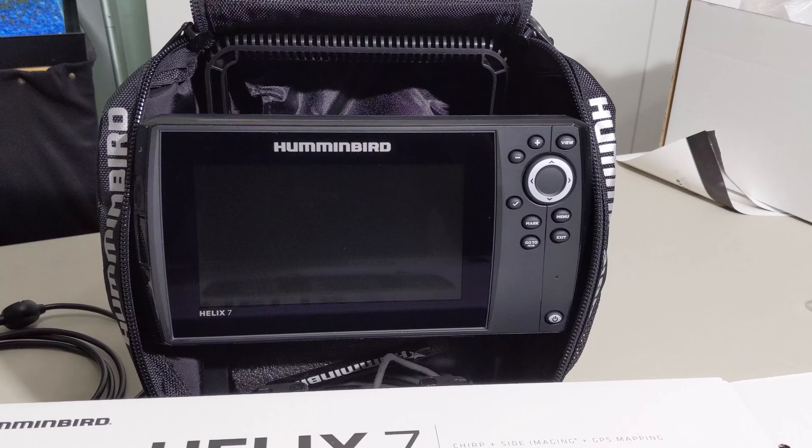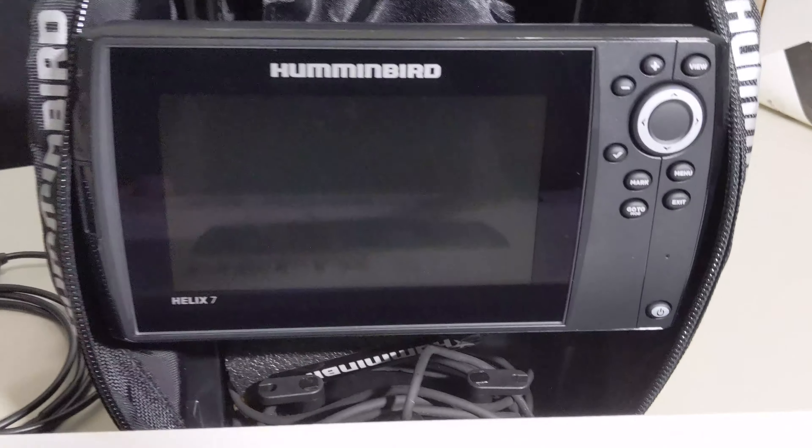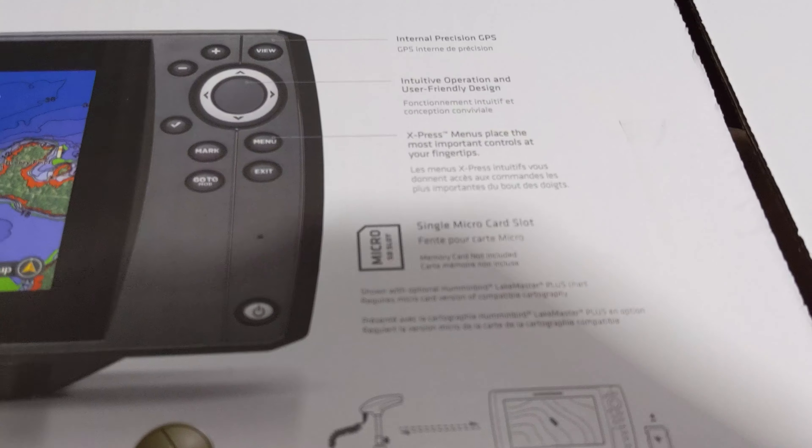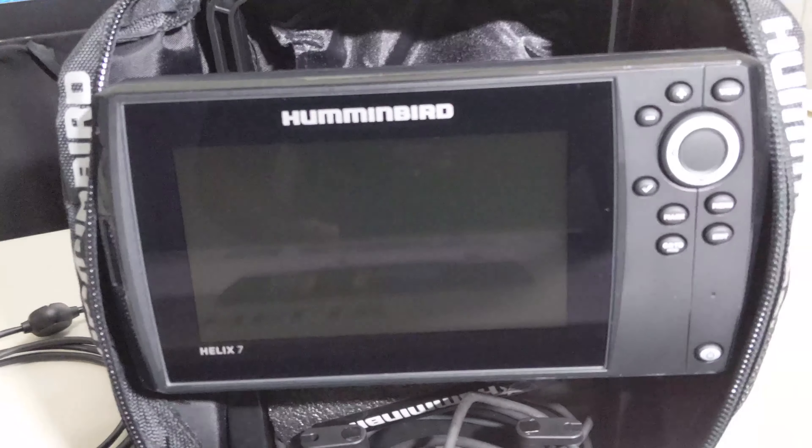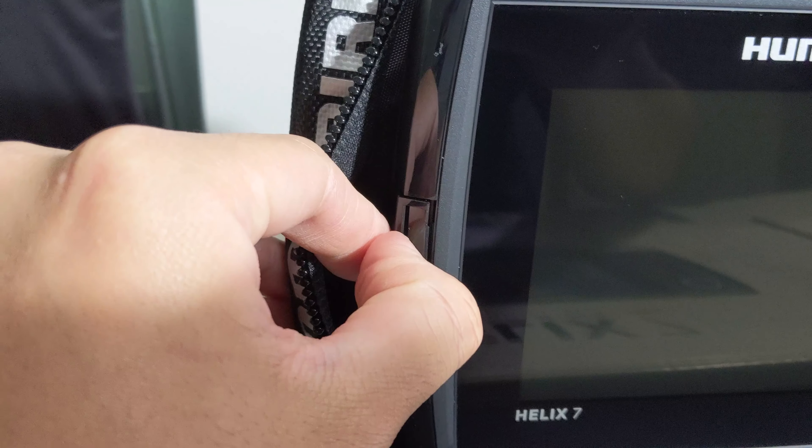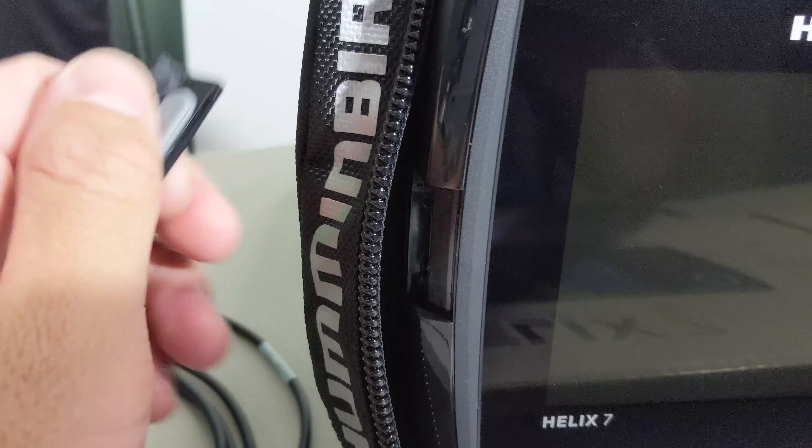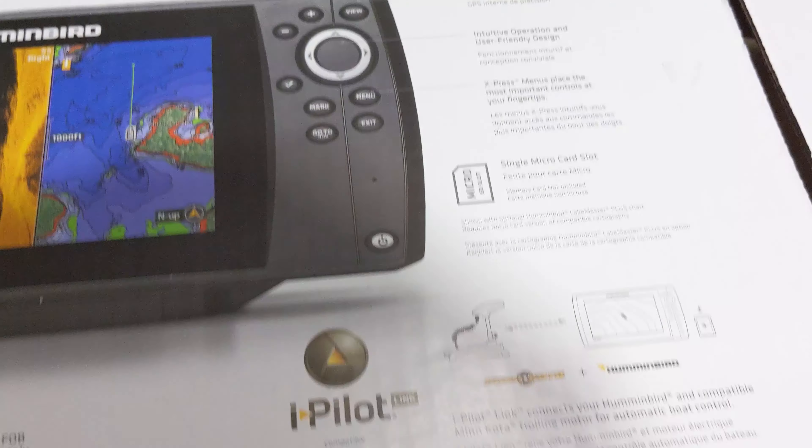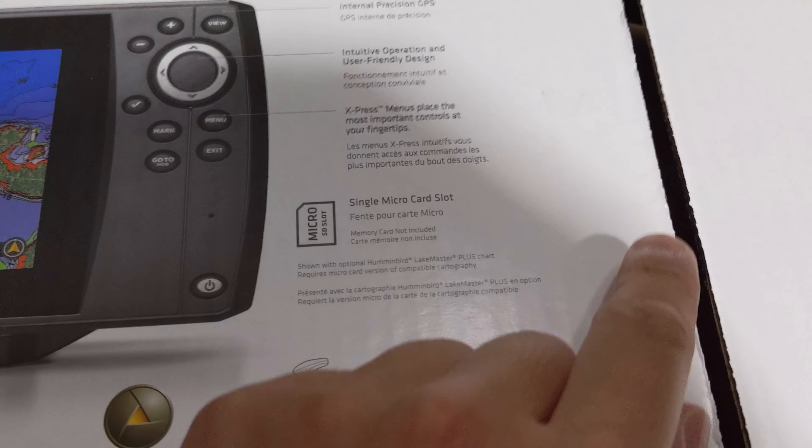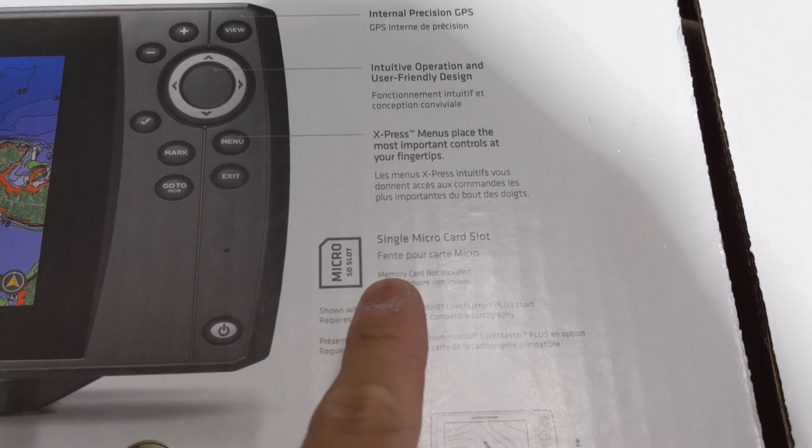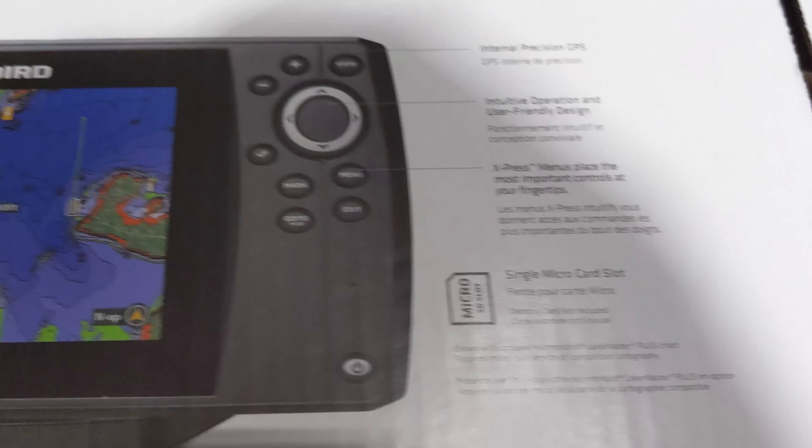So before you guys take this machine out to go ice fishing, it will not work unless you have an SD card, which this does not come with. So if you check over here, right here is where the SD card will sit. So right now there is nothing in there, so I'm going to put that back in. It also says on the box right here, micro slot memory card not included.